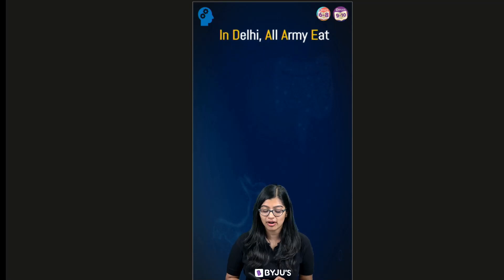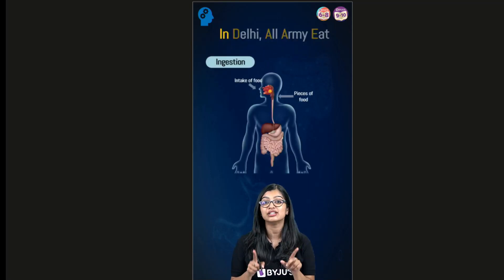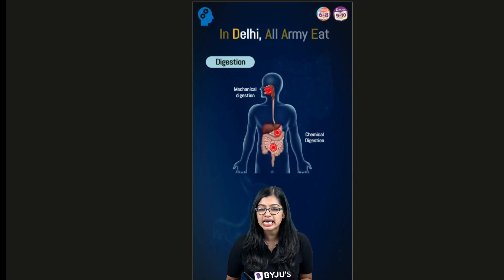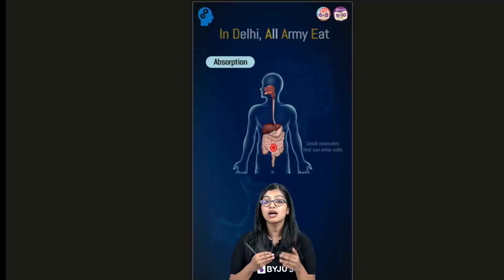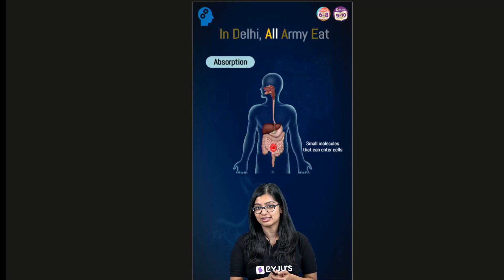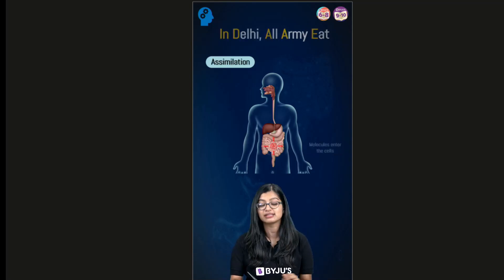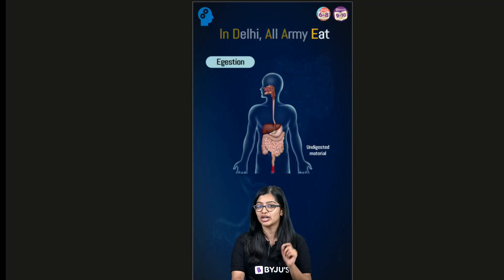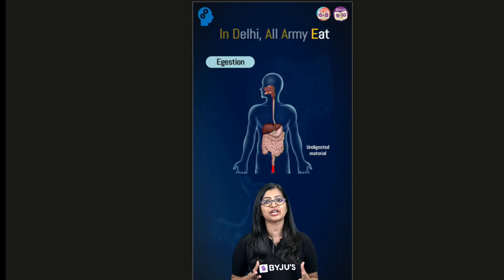The first word here is 'in', which represents the first step of nutrition, that is ingestion. The second word is 'Delhi' and capital D here represents the second step, that is digestion. Moving on to the third word, we have 'all' and the A here represents the third step, that is absorption, followed by which the A in 'army' represents the fourth step, that is assimilation, and last but not the least, the E in 'eat' represents the fifth step, that is ingestion.